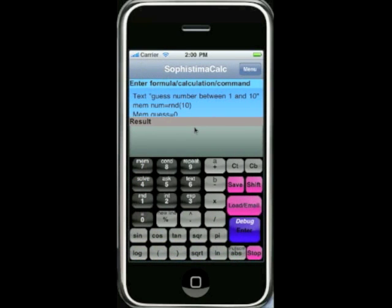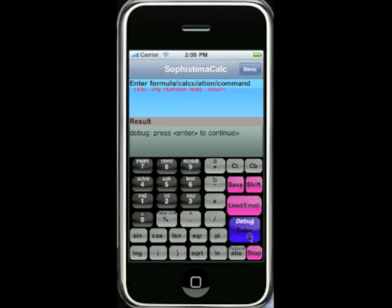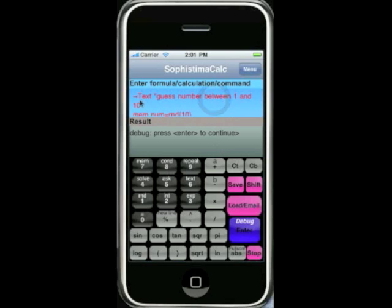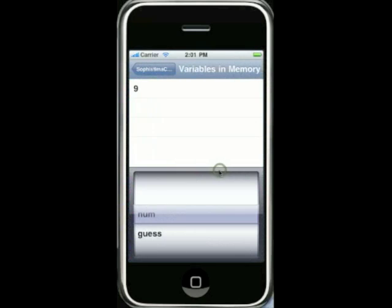Now we'll show how you can use the debug feature of SophistamaCalc to step through your program. Given that we're using a programming language, it's easy to have typos or syntax errors. SophistamaCalc now allows you to step through the program in debug mode. To get into debug mode, press shift and enter. Debug mode means you have to press enter to continue. You can see the input window text turns red, and if you scroll up there's an arrow telling you which line SophistamaCalc is about to execute. During the debug process you can always go into memory — the guess is still 6 and the number is still 9.